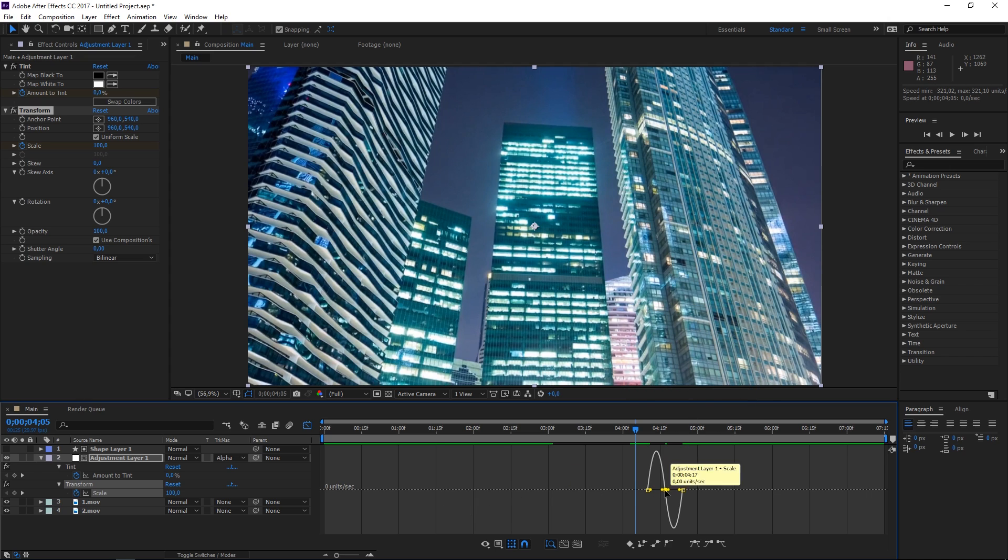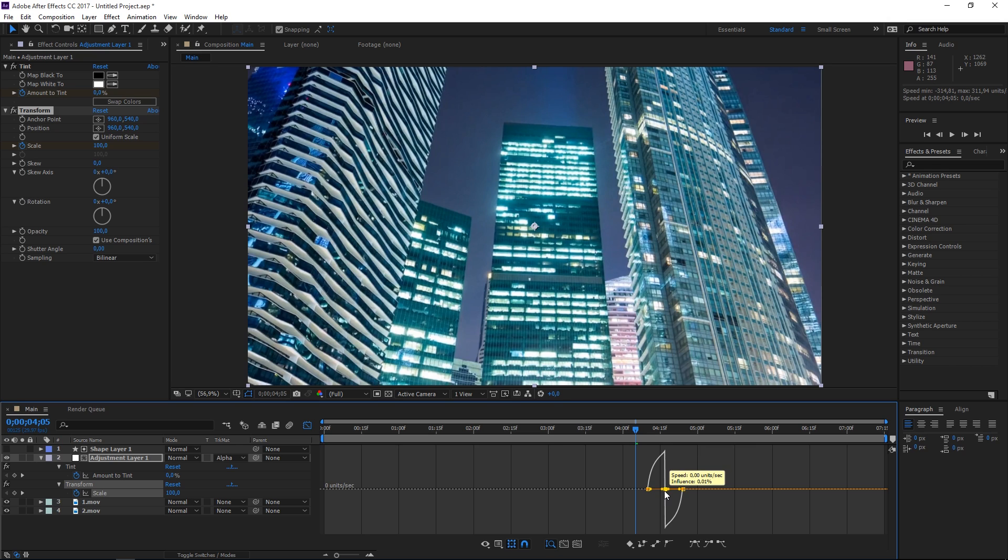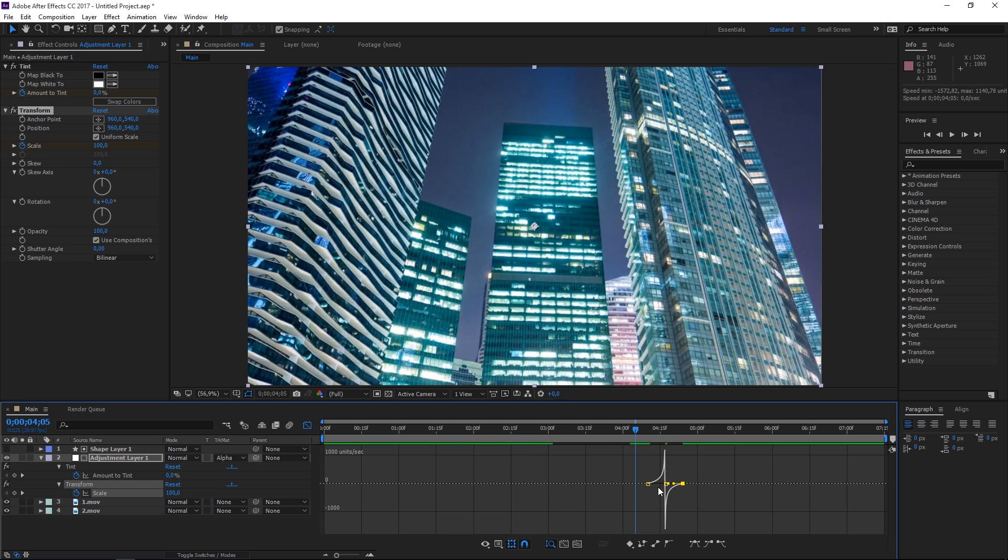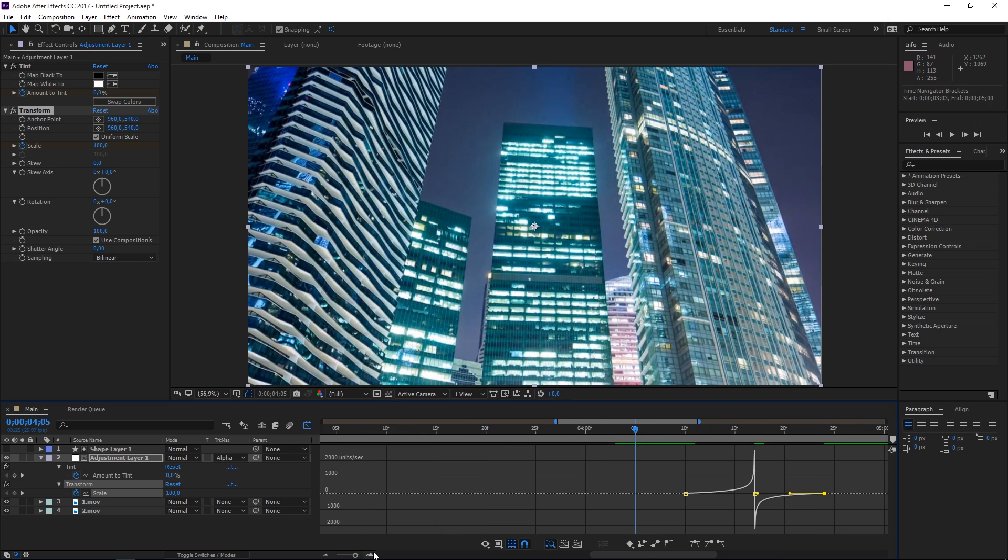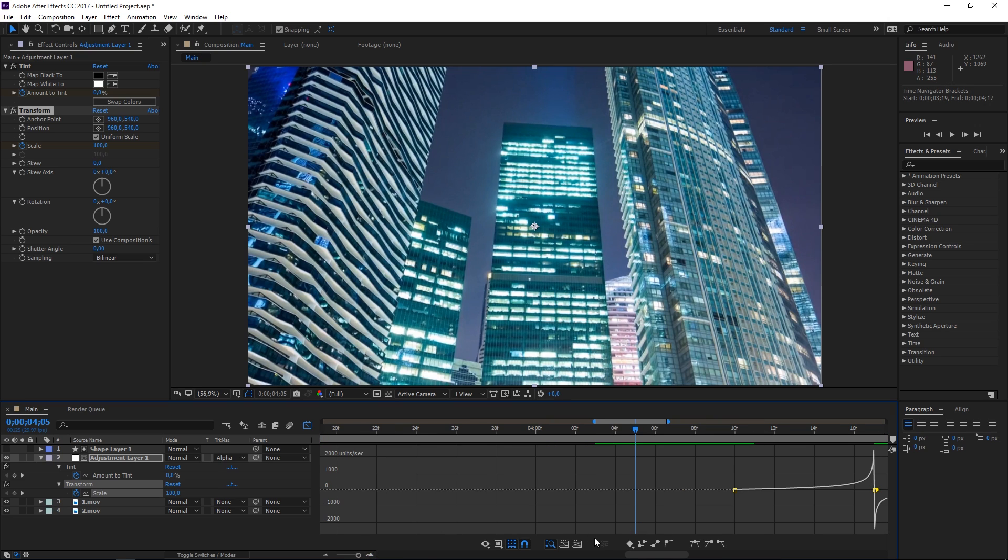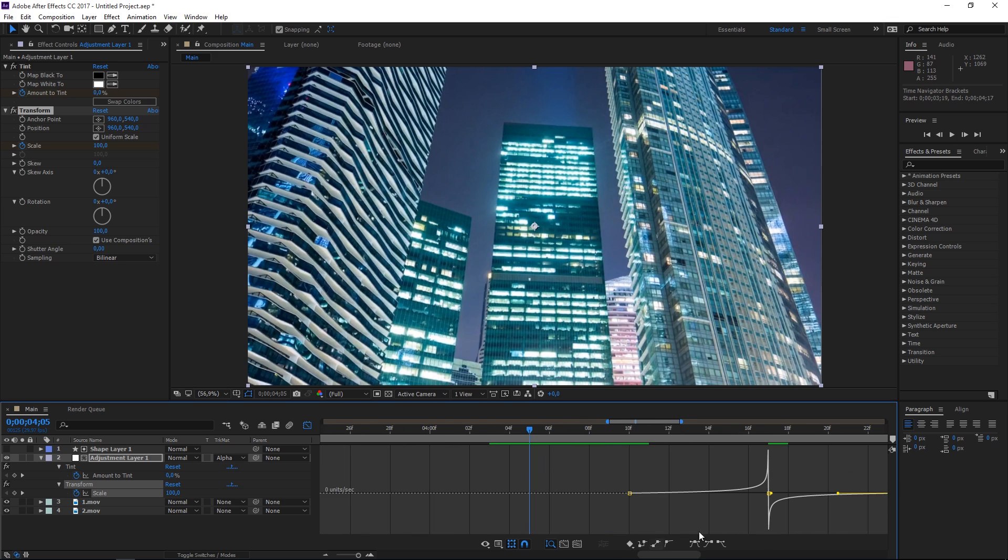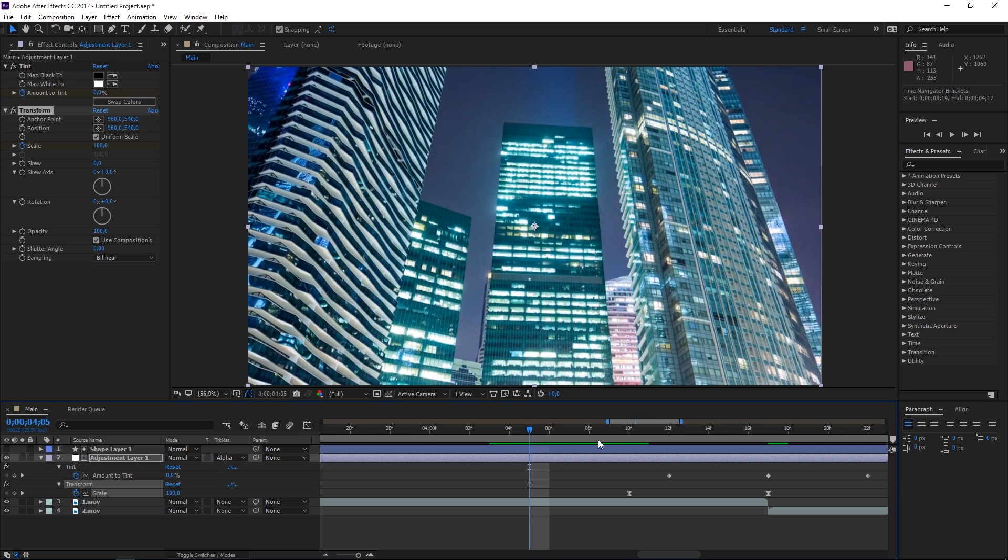Then I'm gonna click here, grab these handles, and drag them like this. We're going to exaggerate this so that the animation starts off really slow, then it bounces here, and then it again goes really slow to the end of the animation.